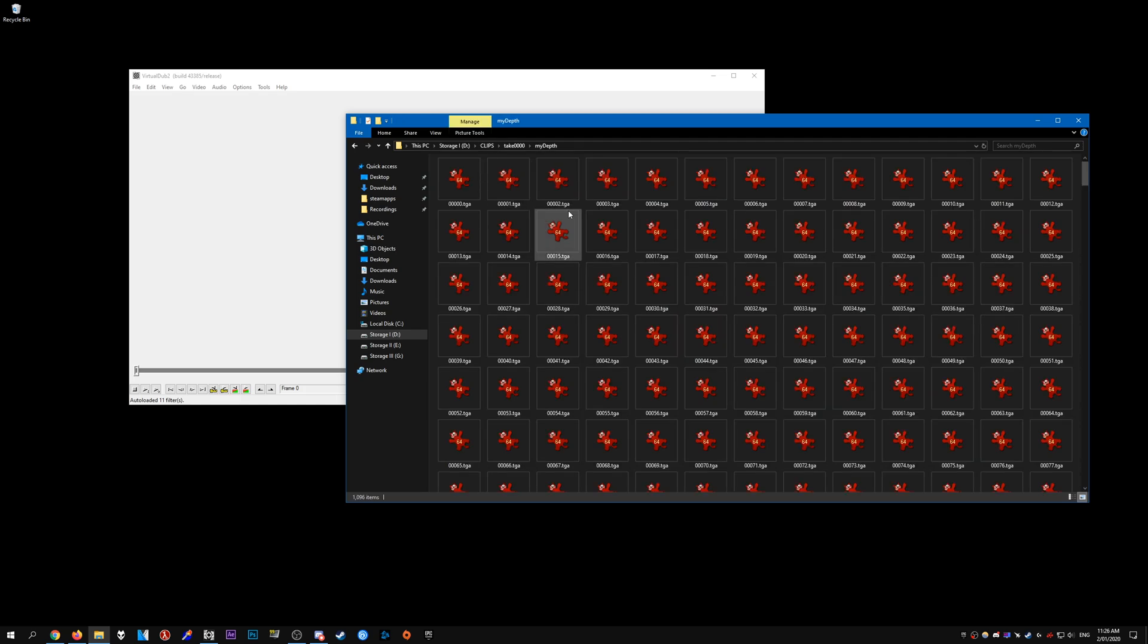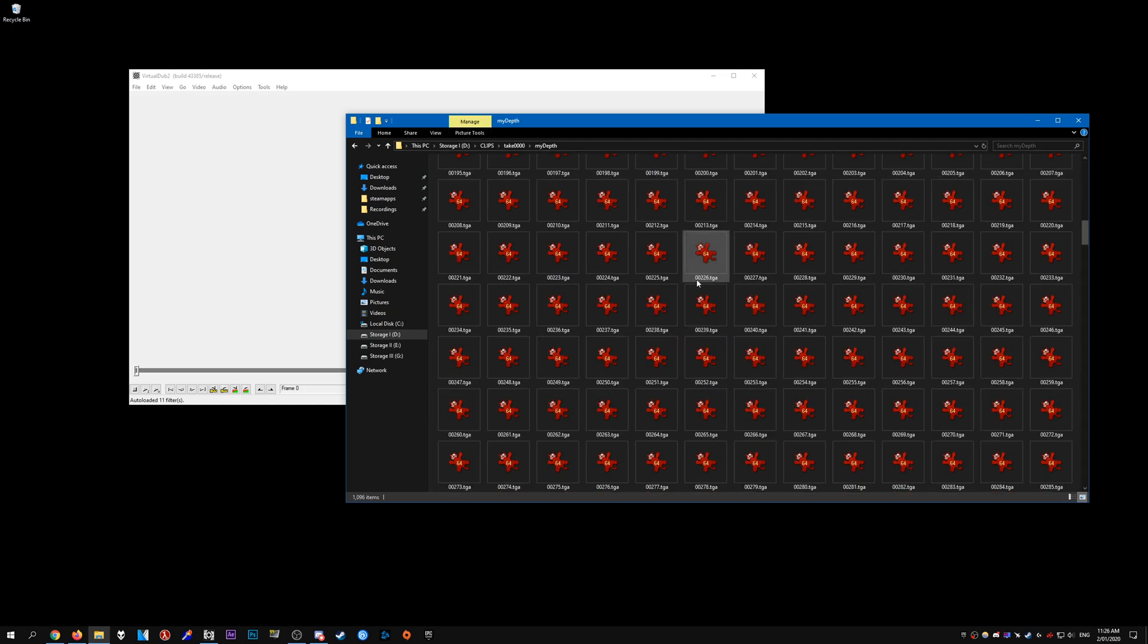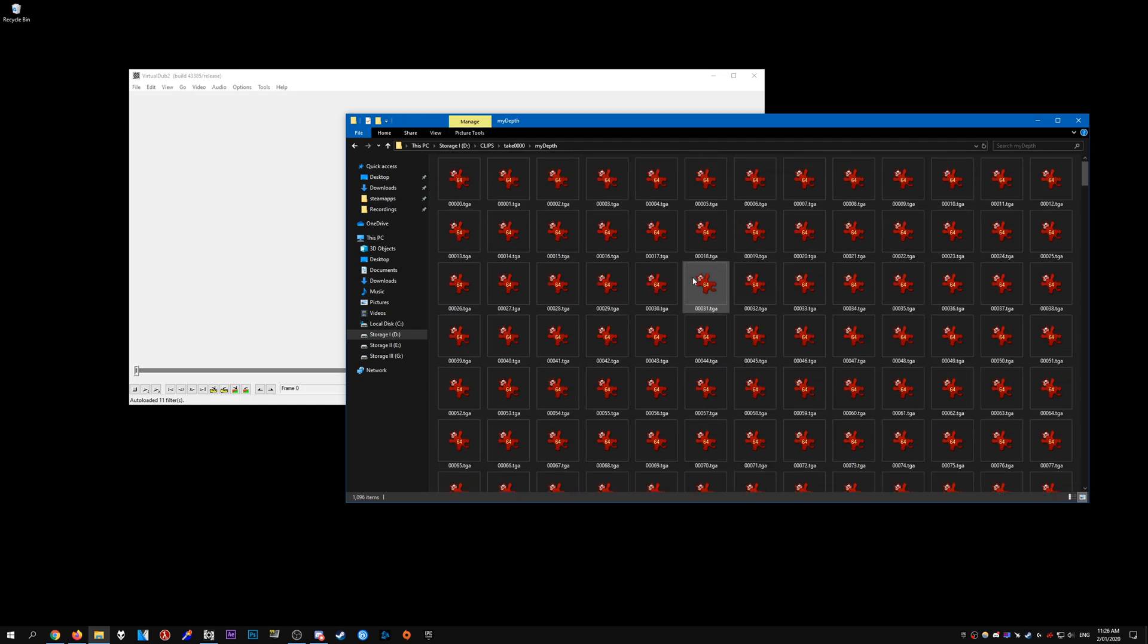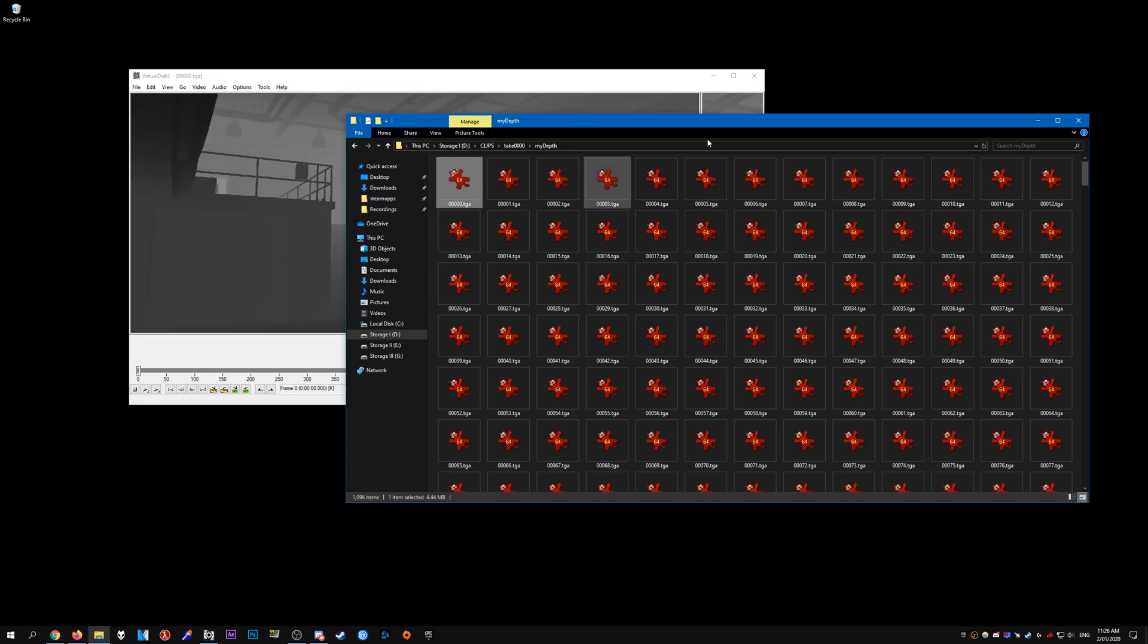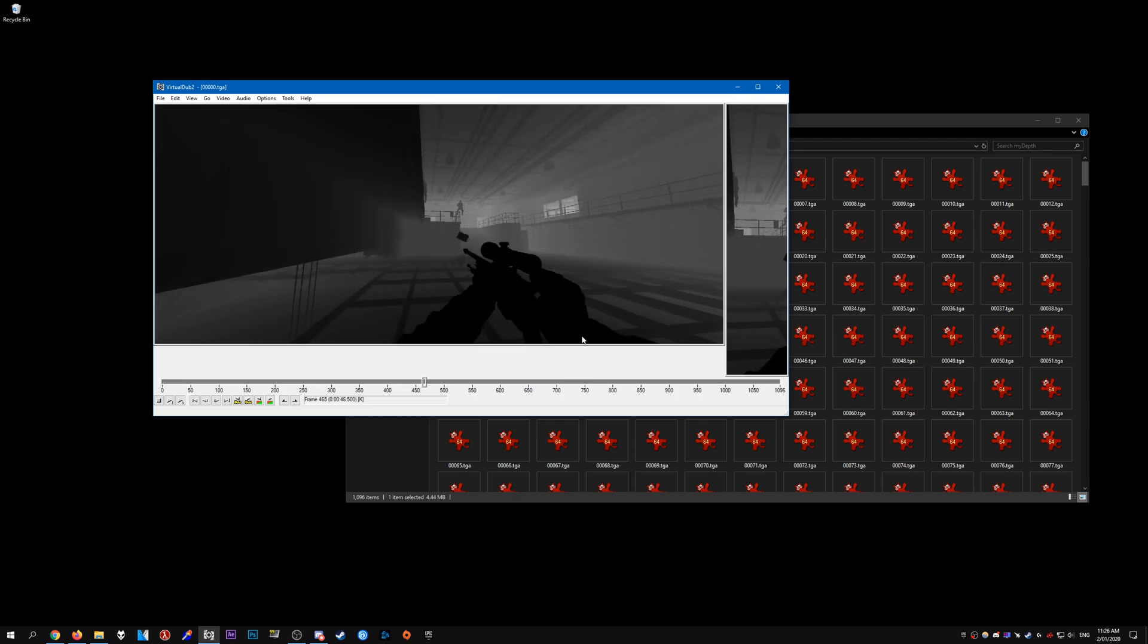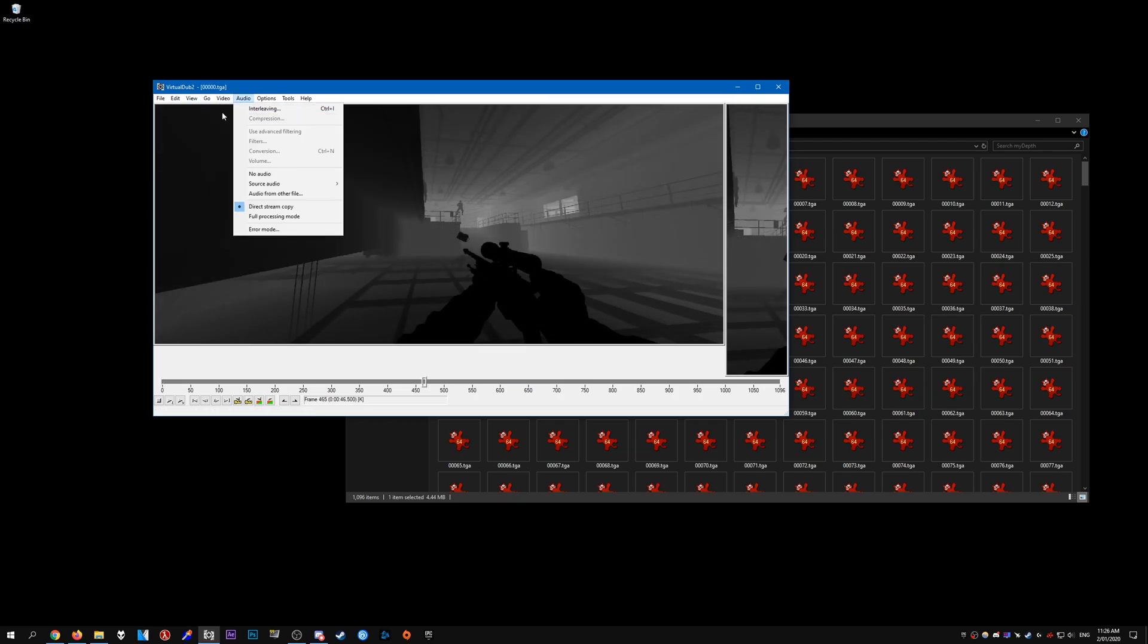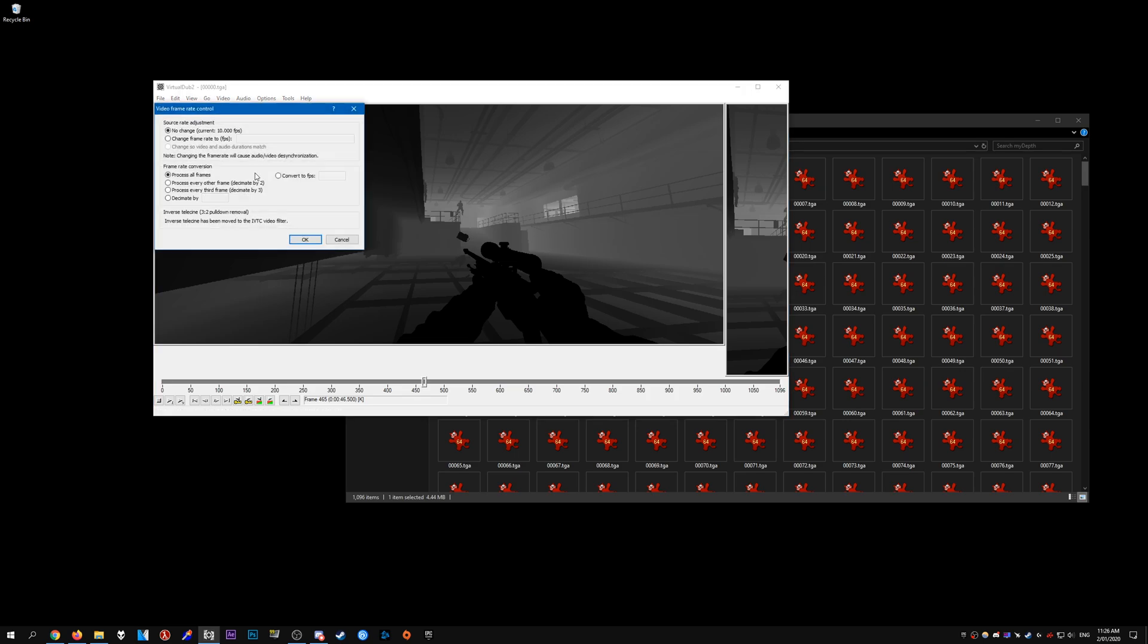Go ahead and open up the first folder, and you should see a bunch of TGA files. Go ahead and drag and drop any of them in really. And then in VirtualDub you should see the video. In this case, this is the depth clip. Once that is done, go to the Video tab, go to Frame Rate, and set the frame rate to what you recorded at. I recorded mine at 150, so I would set it to 150.